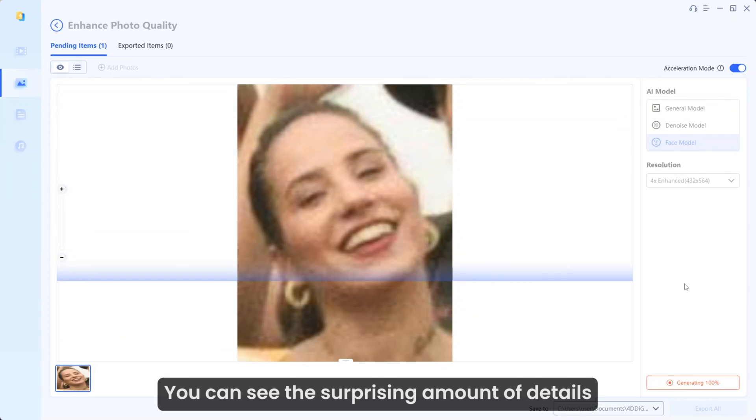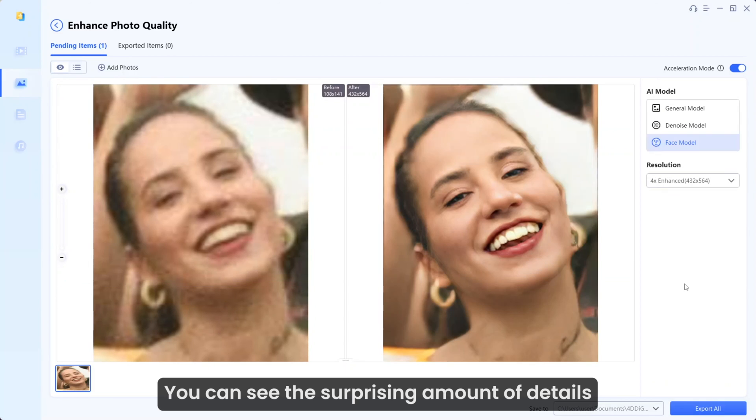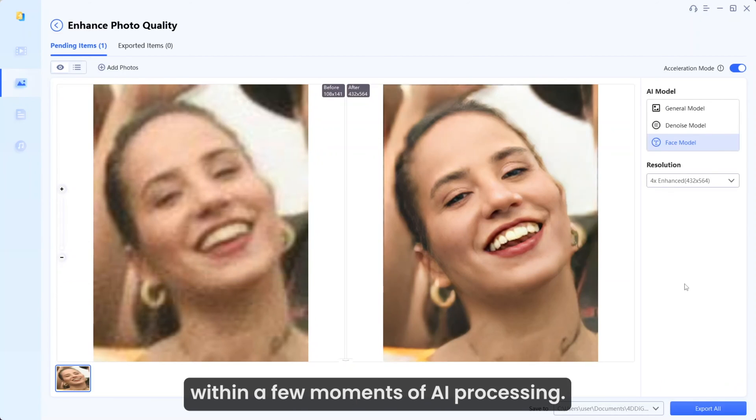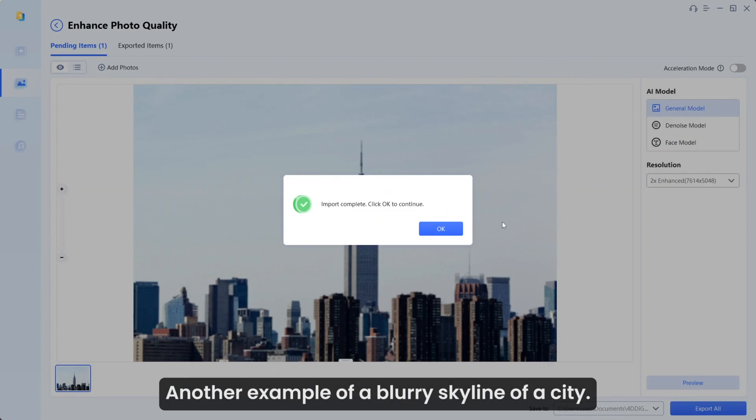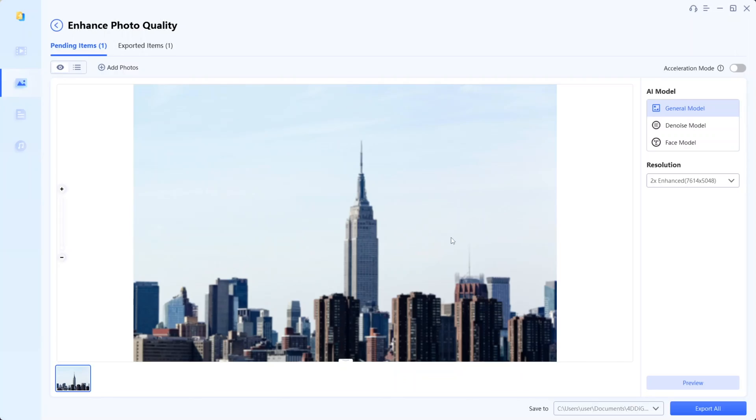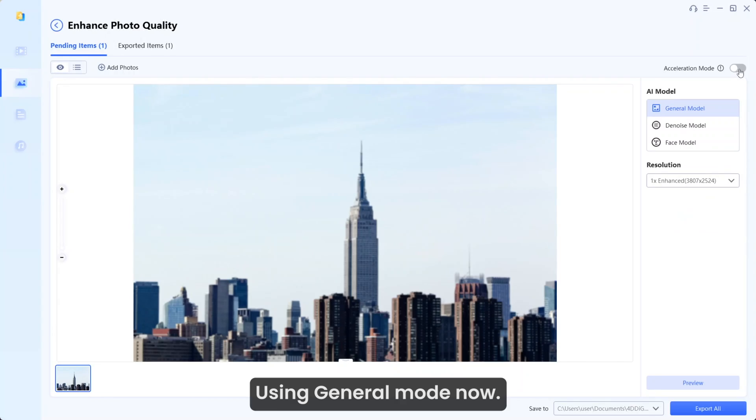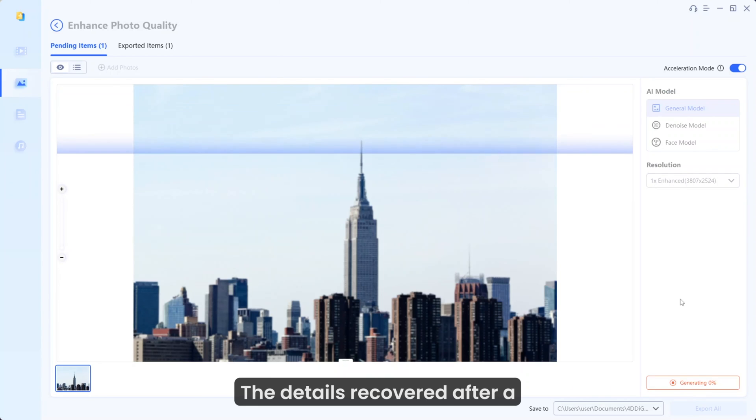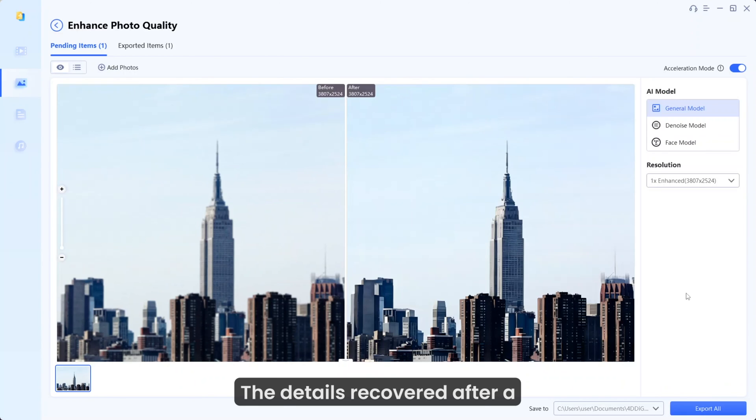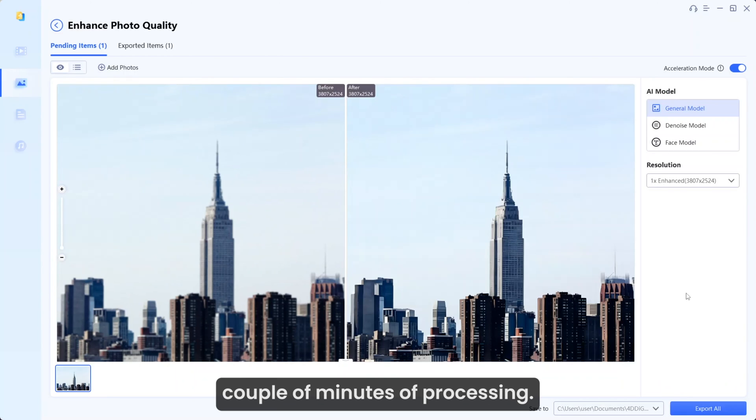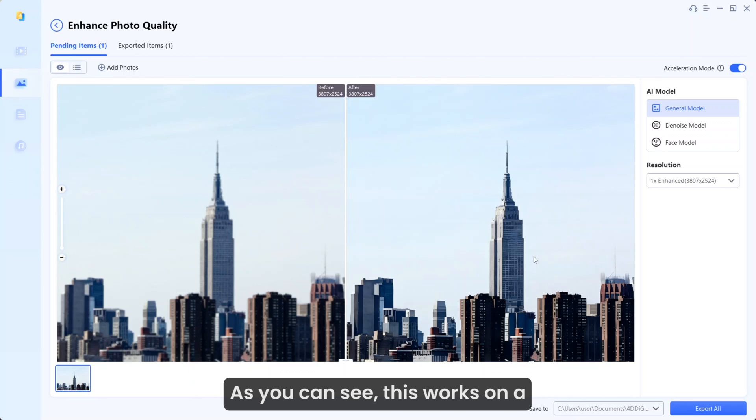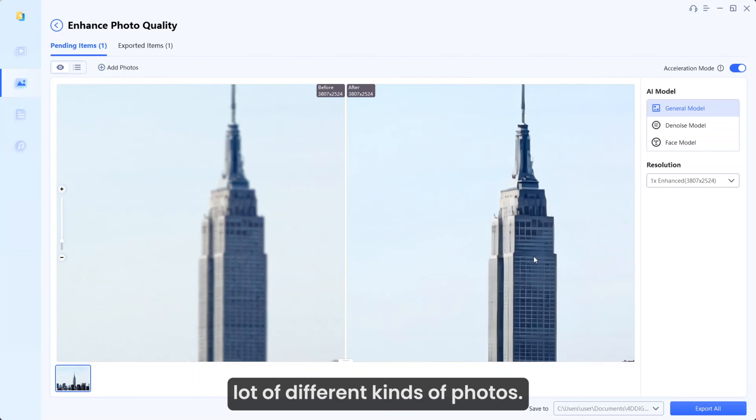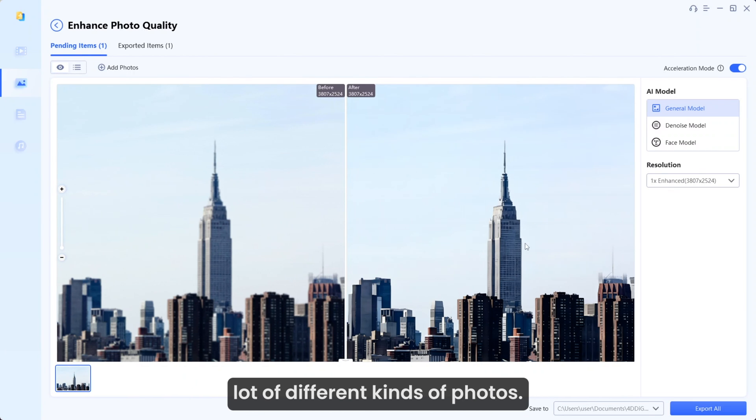You can see the surprising amount of details within a few moments of AI processing. Another example is a blurry skyline of a city. Using General mode now. The details are recovered after a couple of minutes of processing. As you can see, this works on a lot of different kinds of photos.